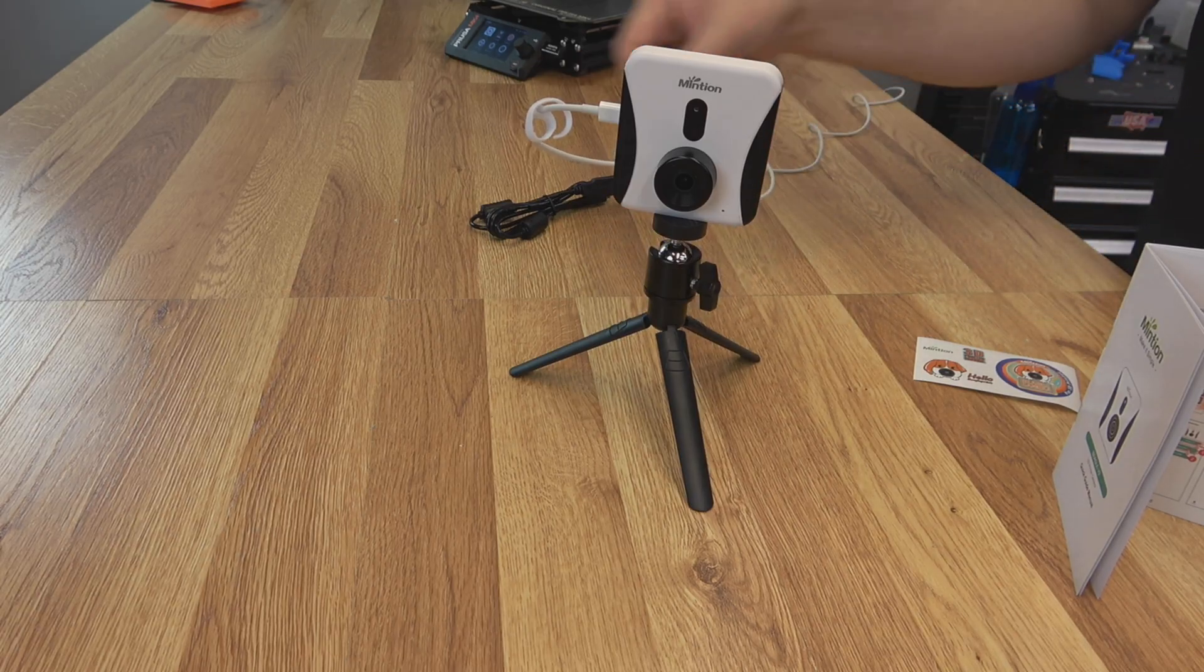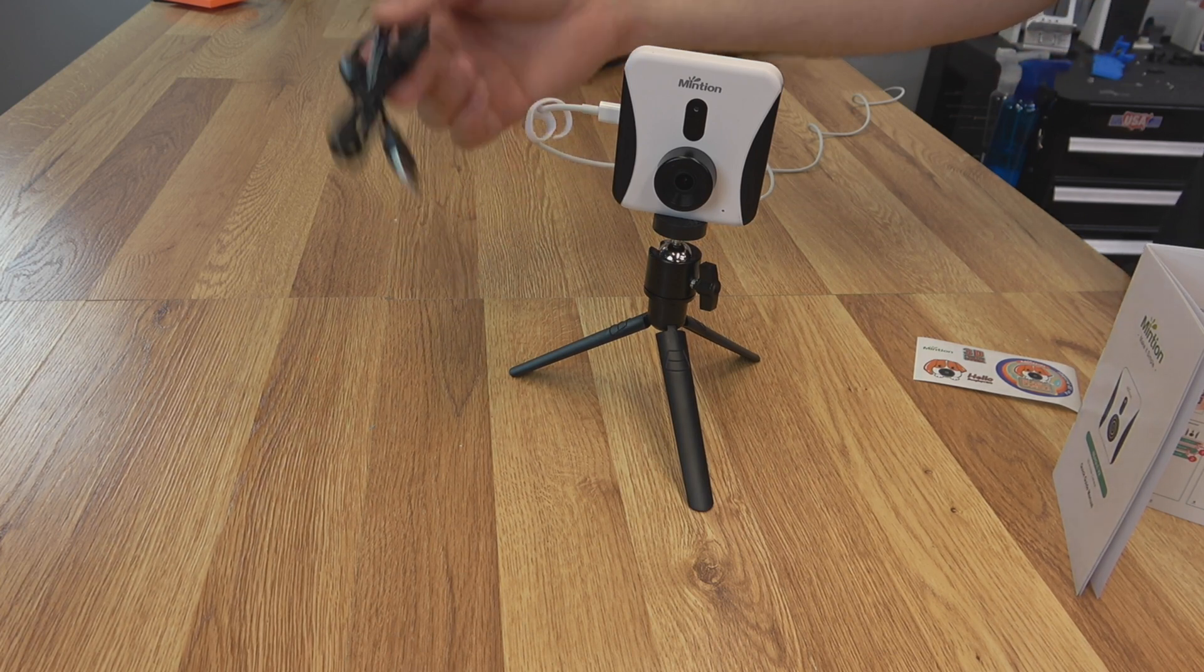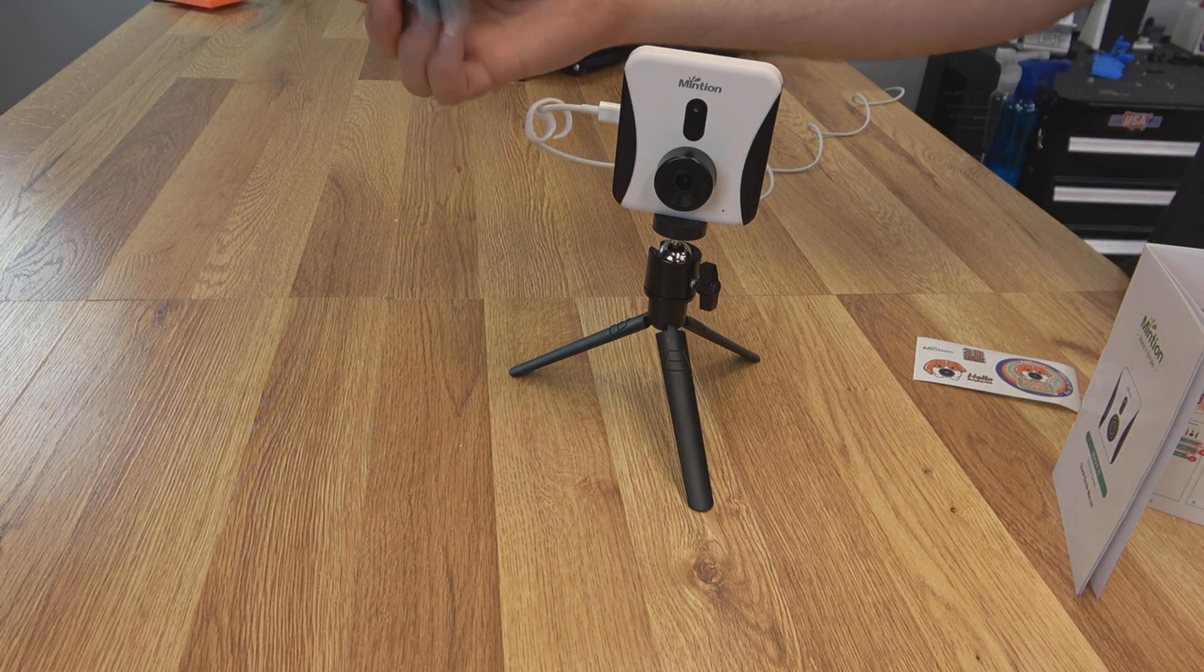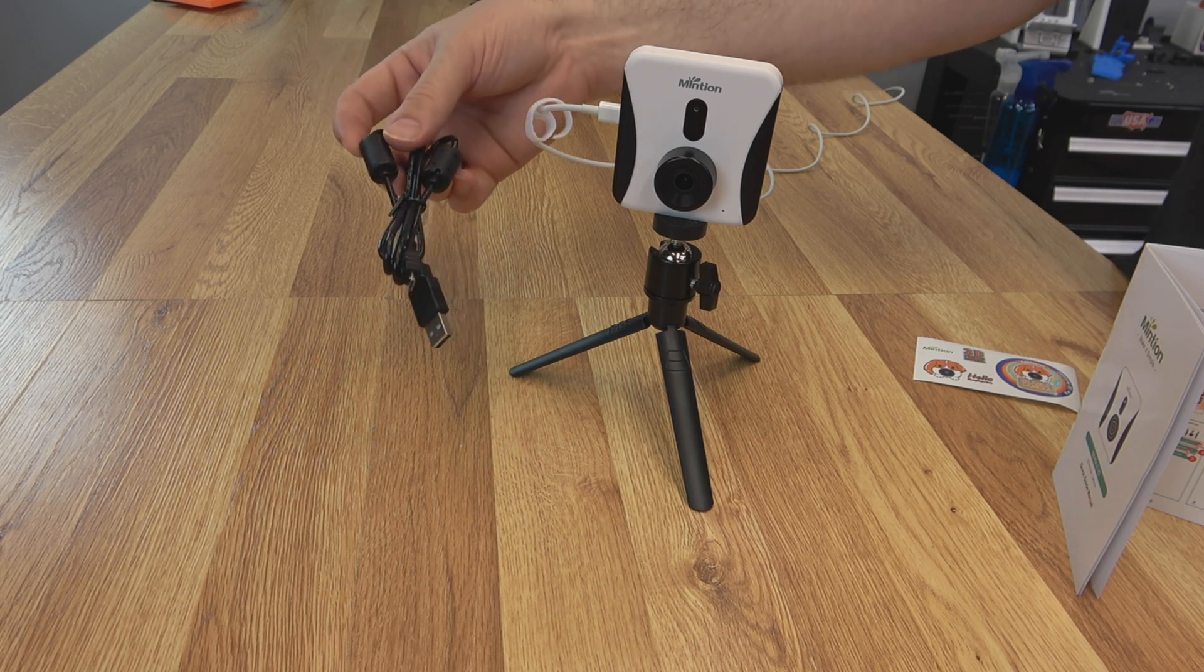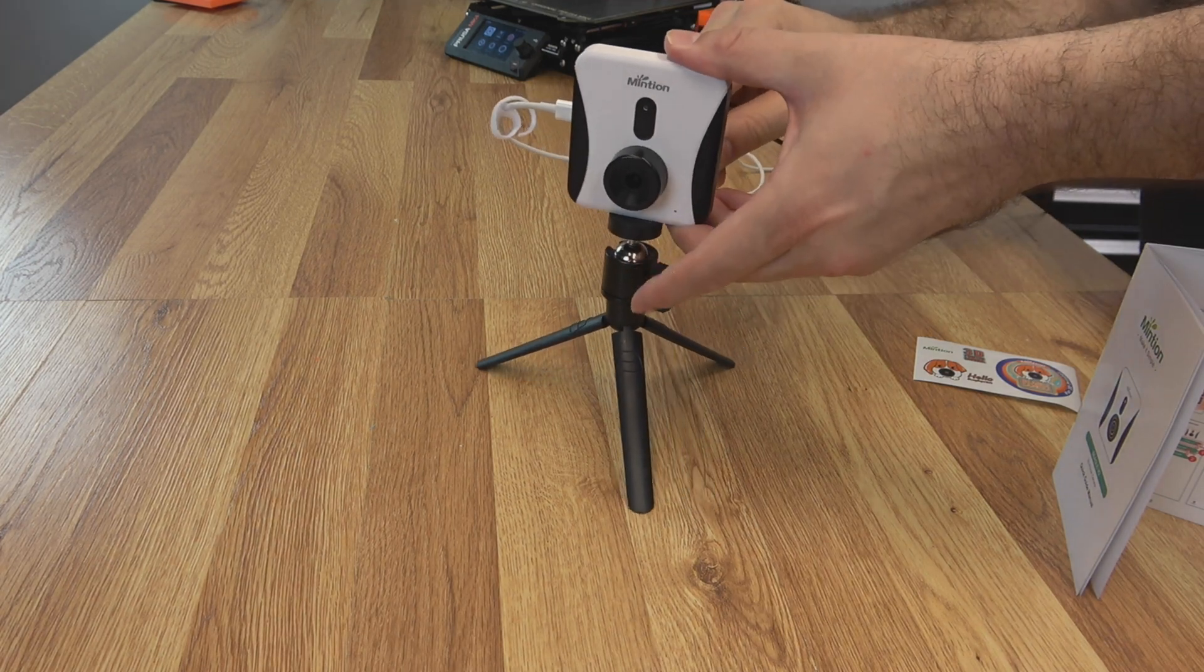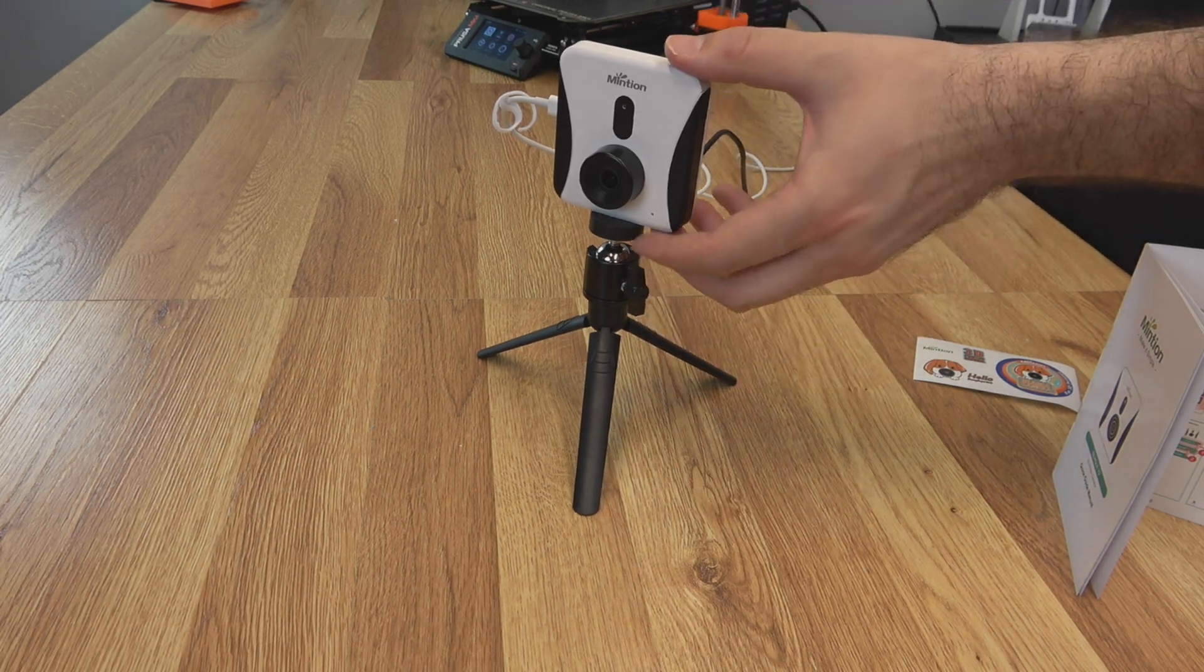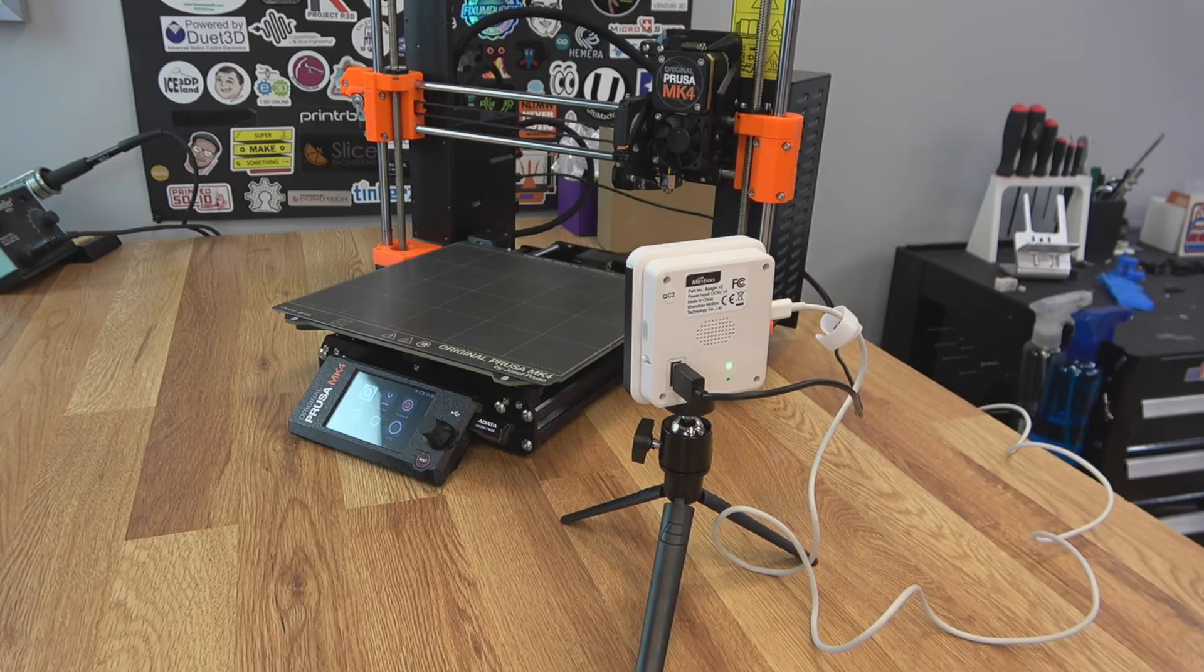Now we can cable up to our 3D printer. Now it is important to note, the cable that they gave me to hook up the printer is a micro USB. The Prusa here is actually USB-C. So you might need an additional cable depending on what printer you have. So we'll cable up to the back. And then the other side to the main board on our printer. And I have to say the tripod is already much easier than the version 1.